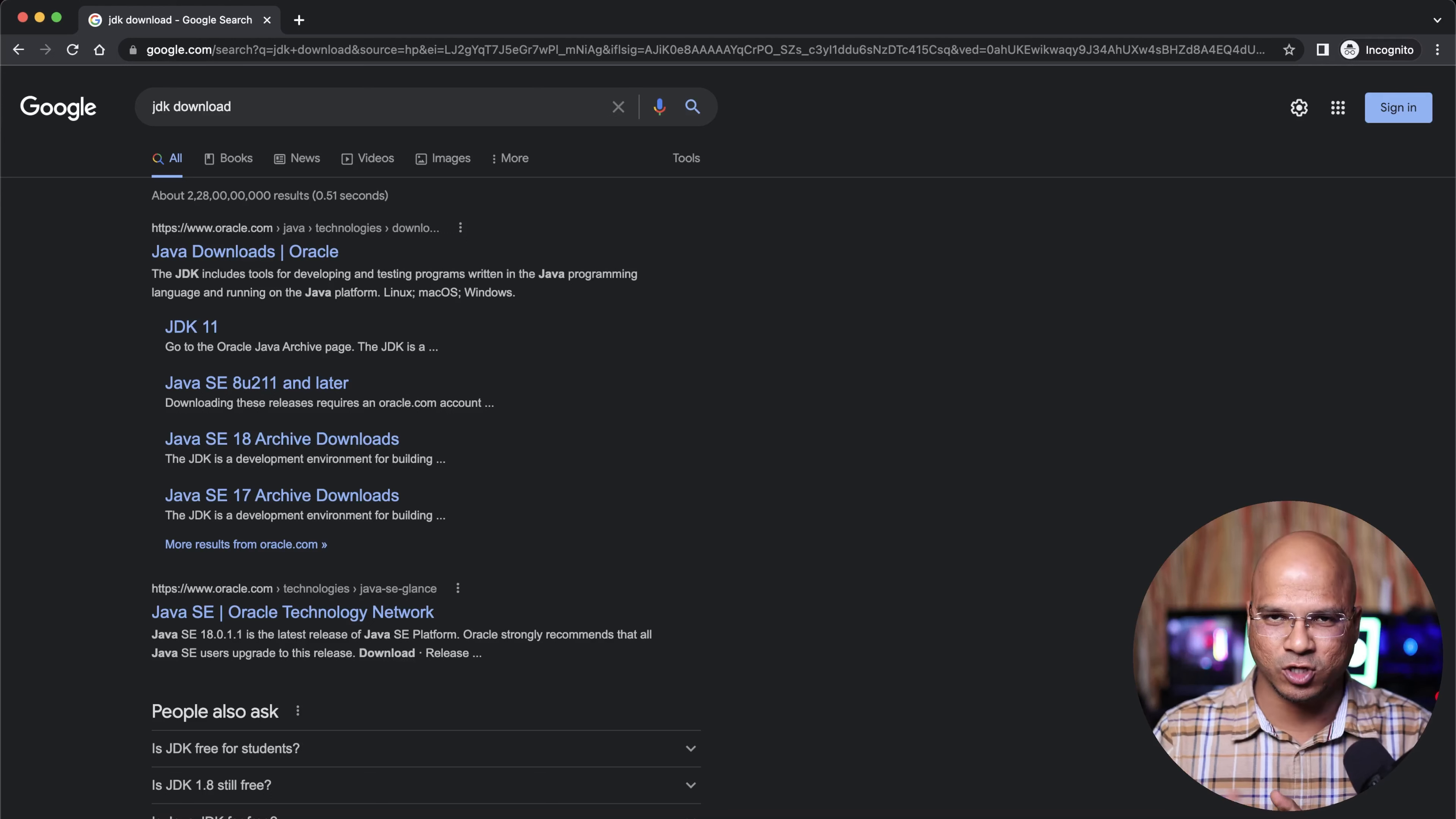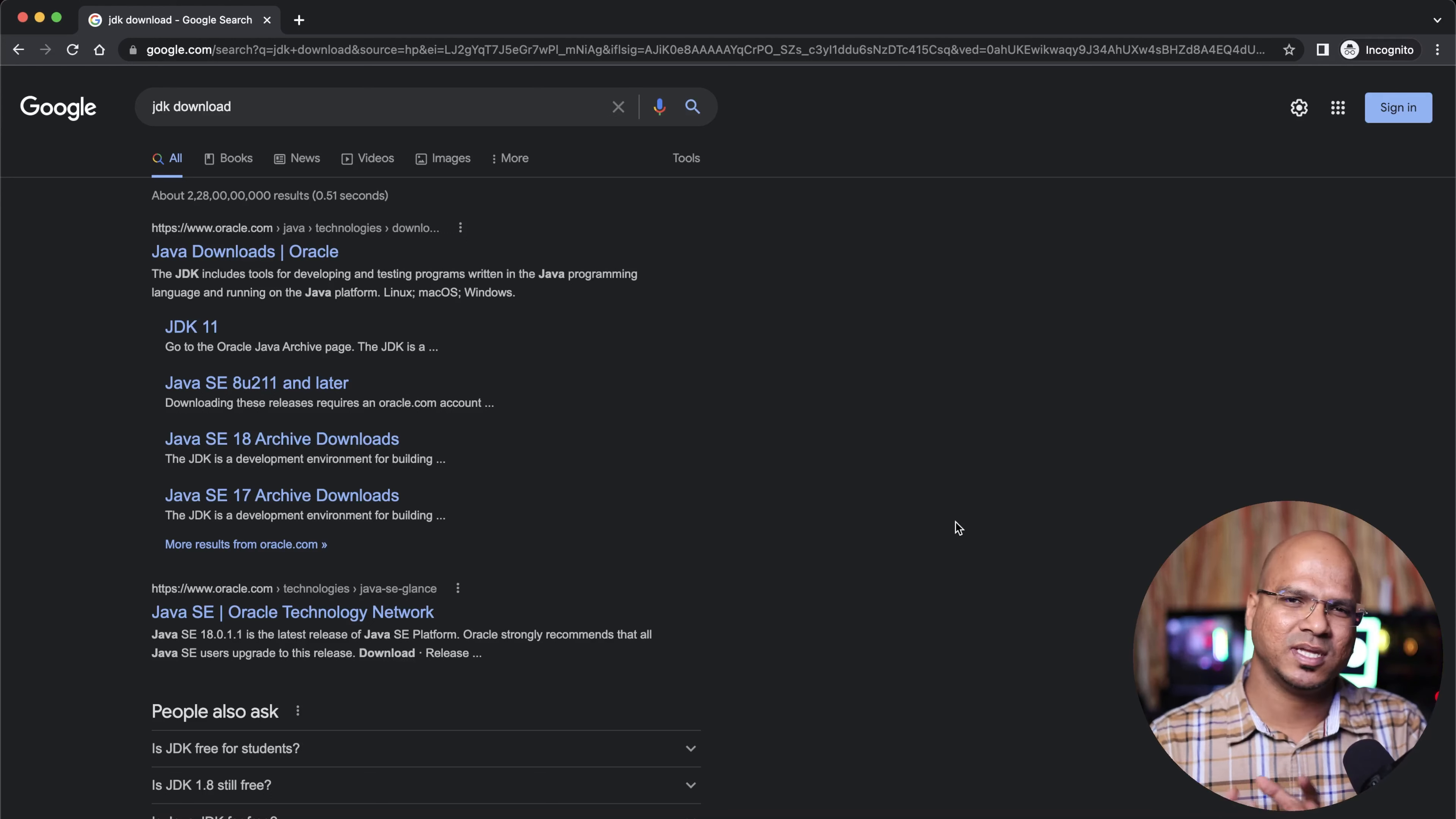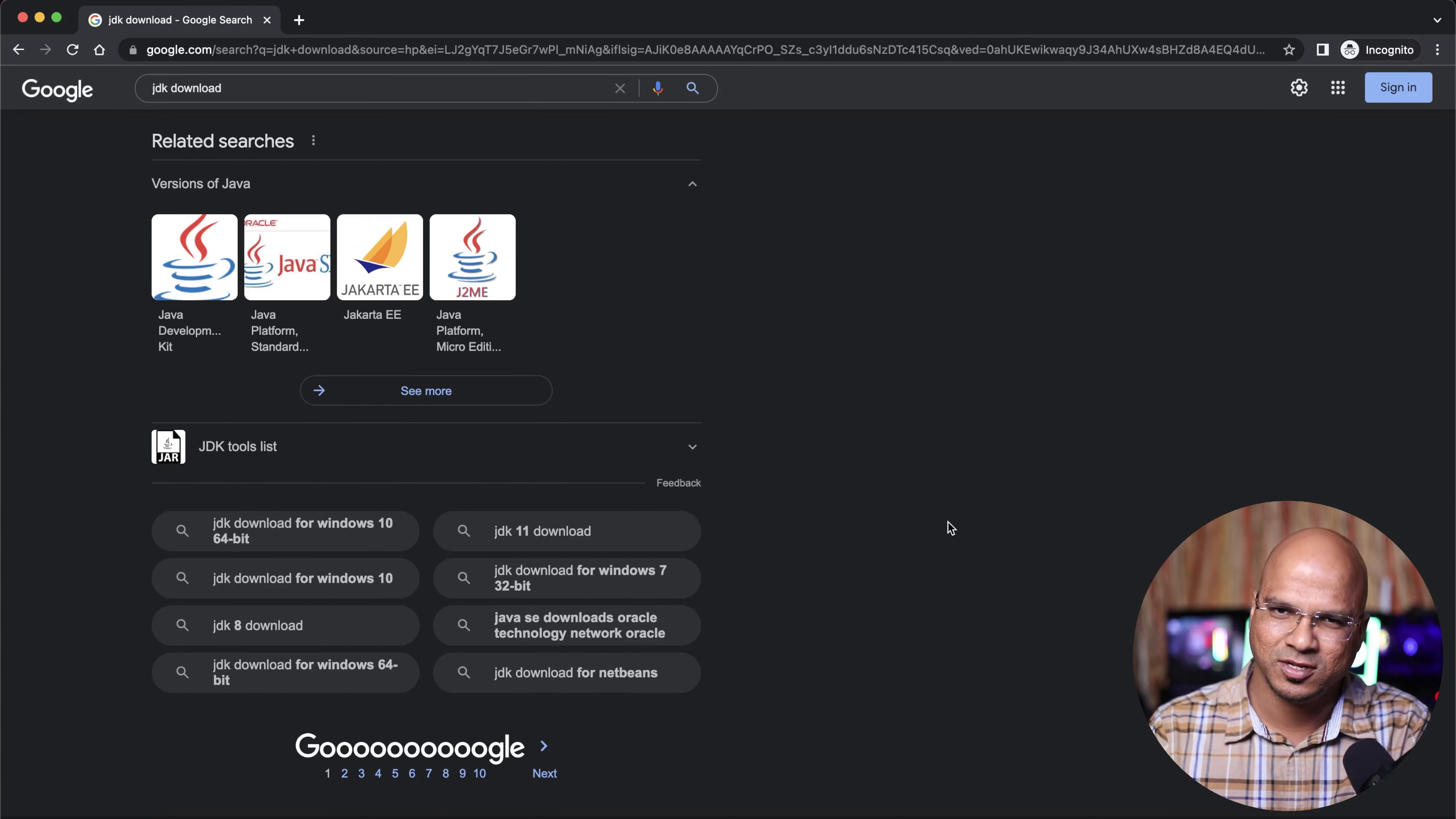In fact, the JDK software is available on some other website, not one but multiple websites. One of them is Oracle. Google uses algorithms to give you the best results, trying to give you all the results on the first page itself. That's why we don't even go to the second page.